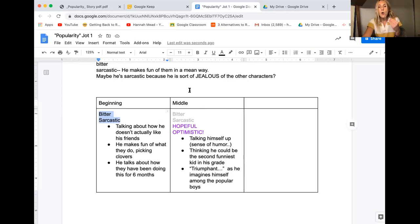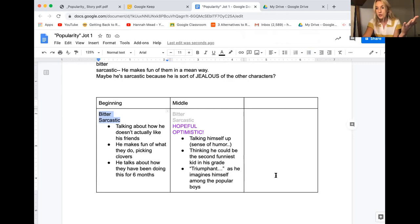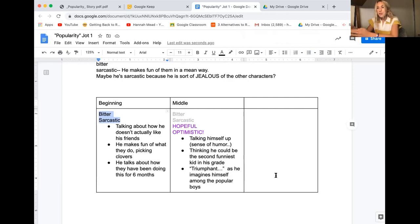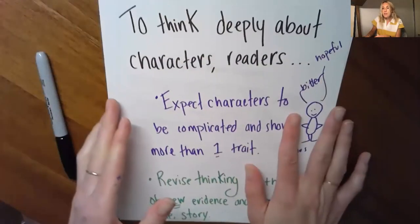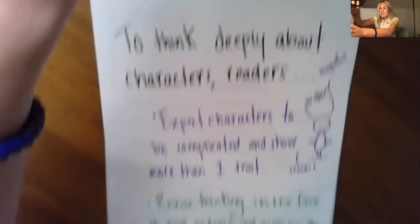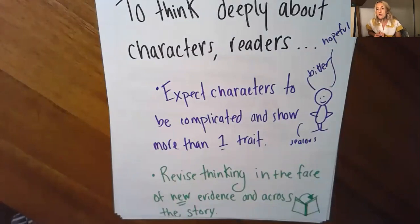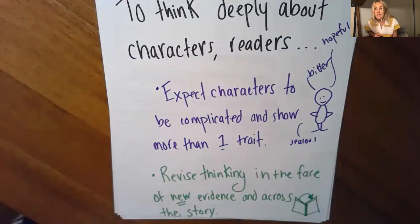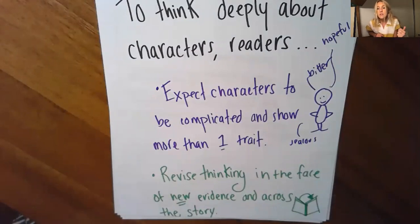So I hope what you're seeing here is that if you take the time to really think about your big idea about a character, your theory, the traits that you come up with initially, and then push yourself to look at different parts of the story, your thinking might totally change. So what I want to remind you today and every day that you read on your own or in your book club is that when you want to really think deeply about characters, you need to do two giant things. You want to expect that characters are going to be complicated, just like how we know that you and I are complicated and Will is complicated. And then the second big thing is you need to be willing to revise your thinking in the face of either new evidence or as you reread across the story.